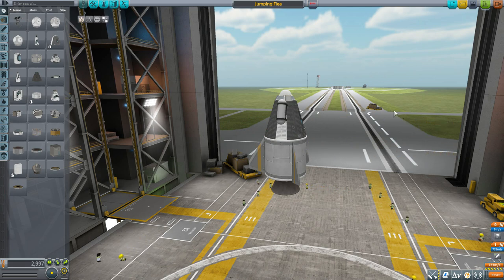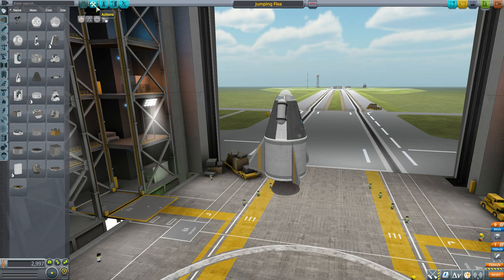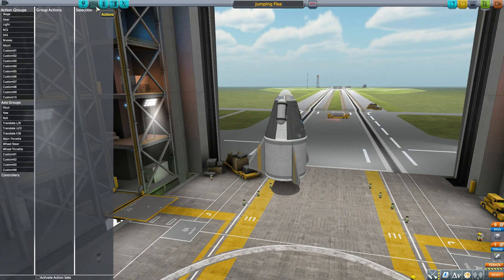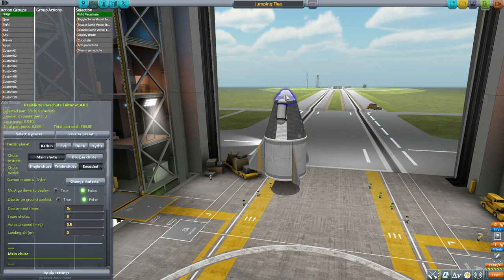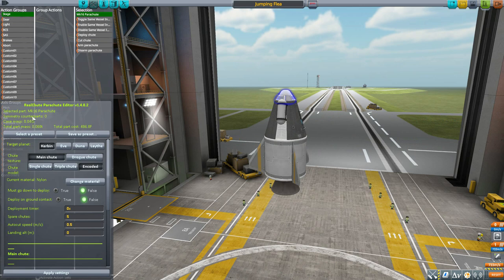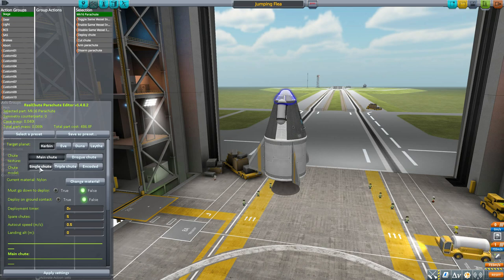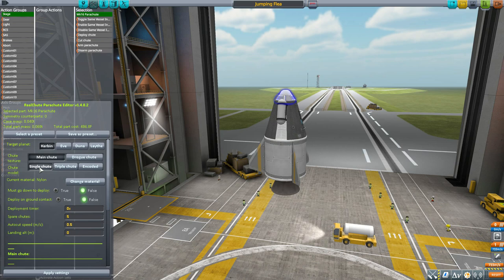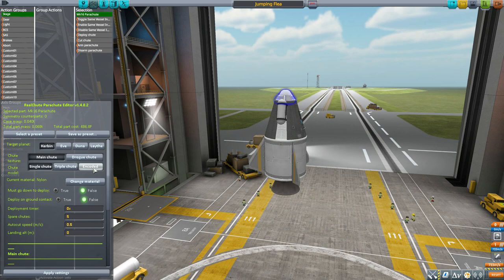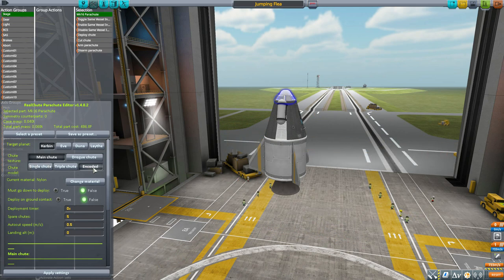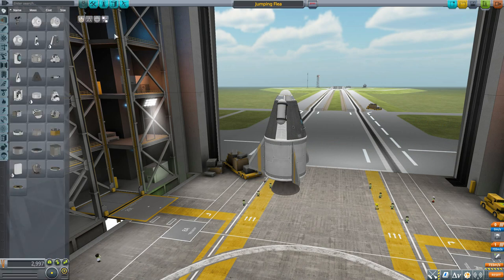You do have to take an extra step to actually get your parachutes to work. You're going to have to go to the Action Groups menu and actually click on your parachute. That's going to bring up the Real Chute parachute UI. By default, the chute model is going to be selected as single chute. To get the custom parachute messages to work you're going to have to switch that to encoded.